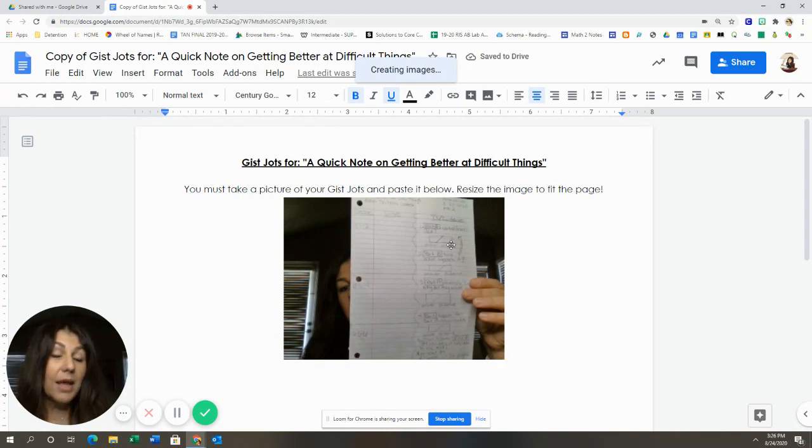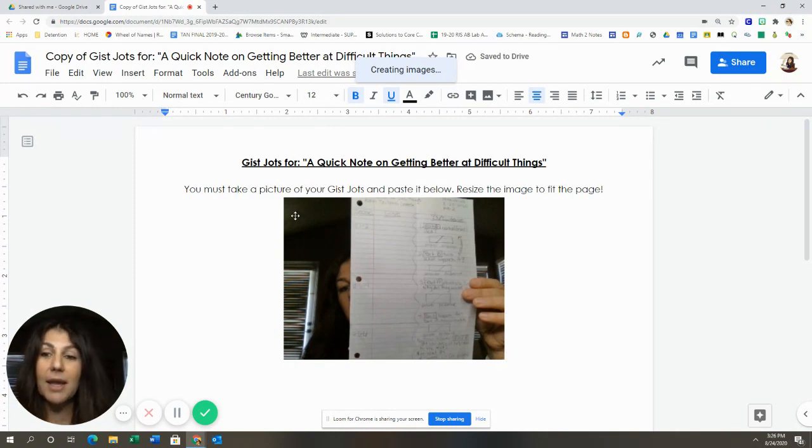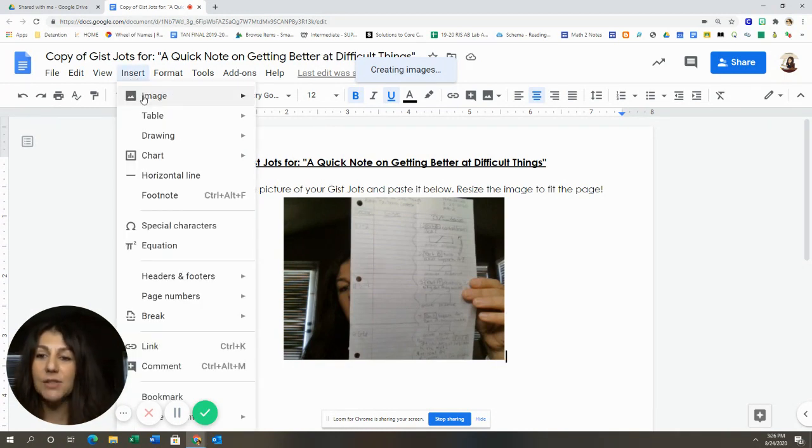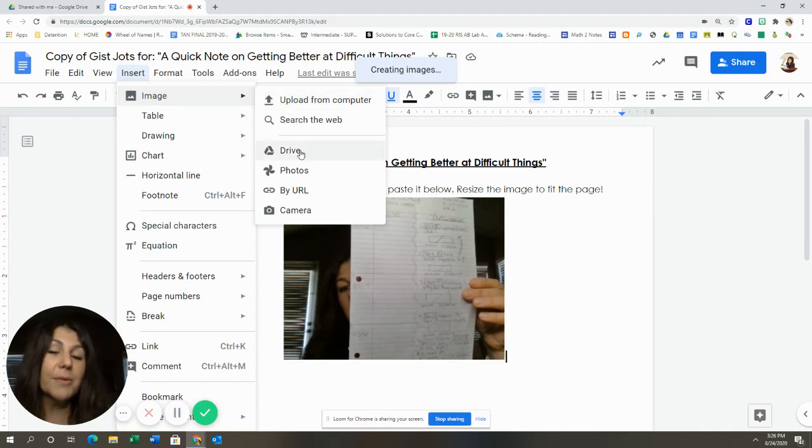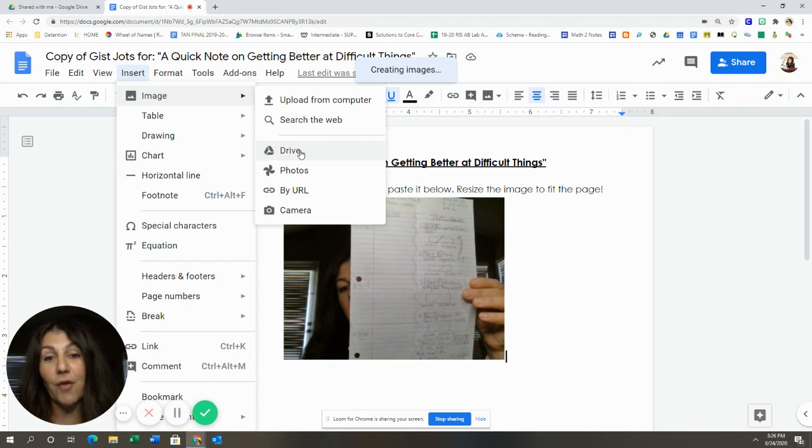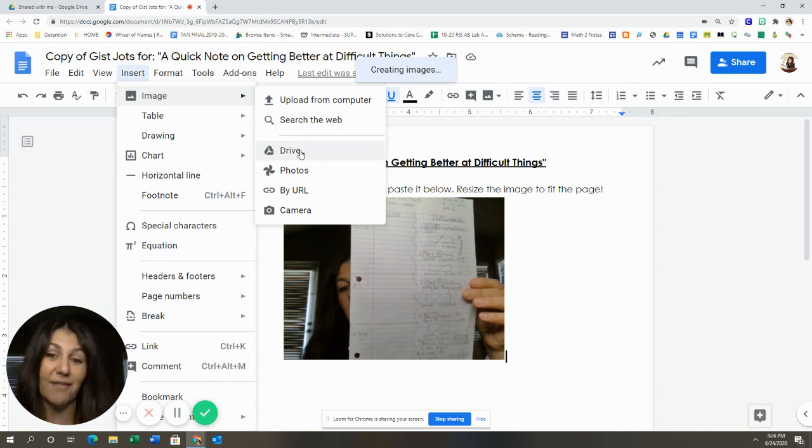Now, if you don't like to do this way, you also can simply insert image and upload from your computer or from your drive if you took it on your phone and saved it on your drive.